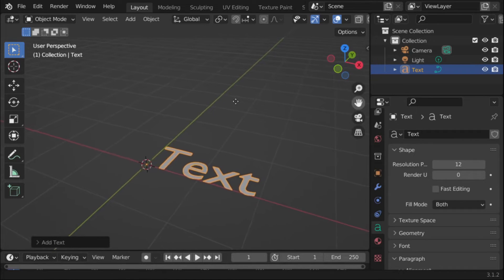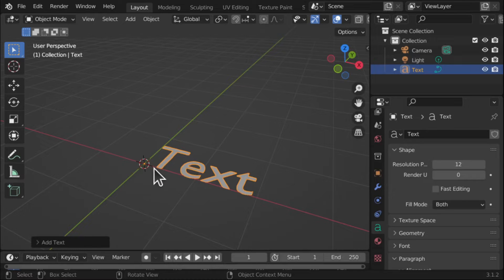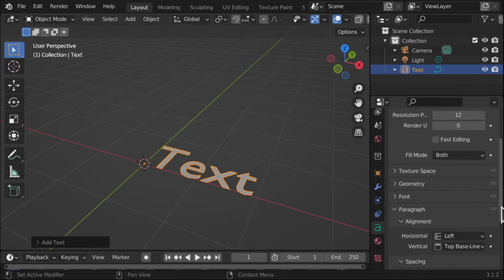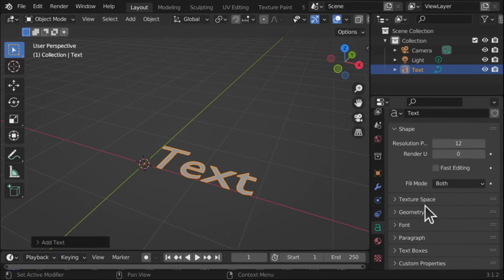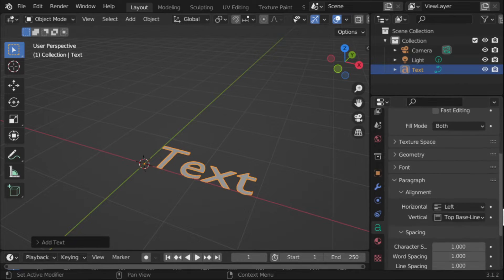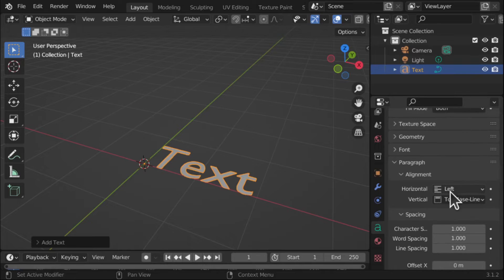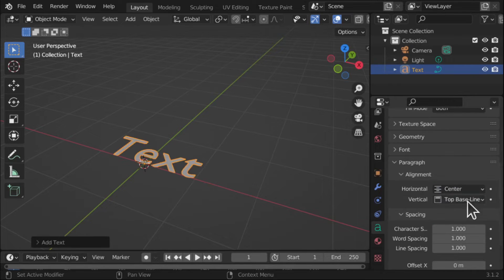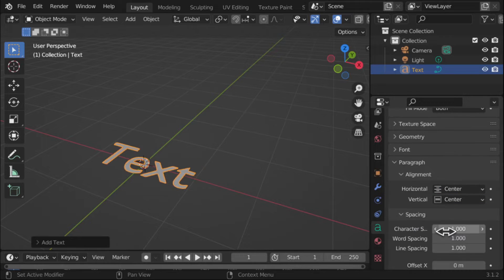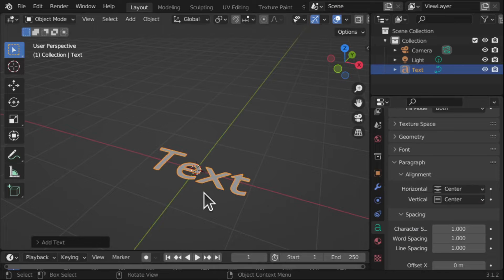So we've got the text there and I'm going to first align this. So we come down on our properties for our text and we're looking for Paragraph which is here, and we're looking for the alignment inside. We'll just center that along the horizontal and click on center along the vertical and we'll just do some readjustment.